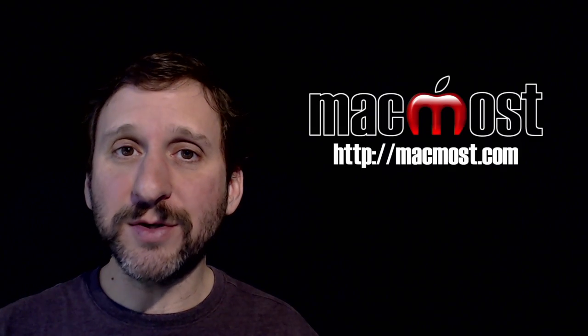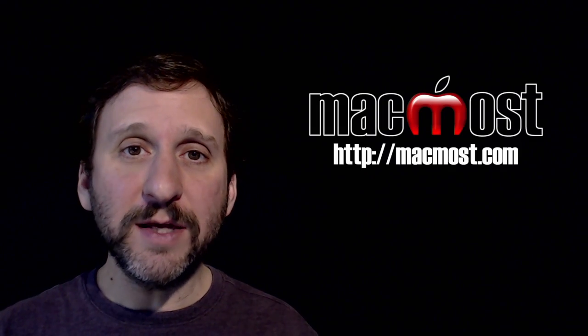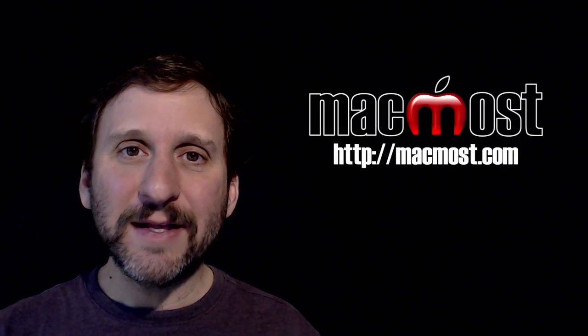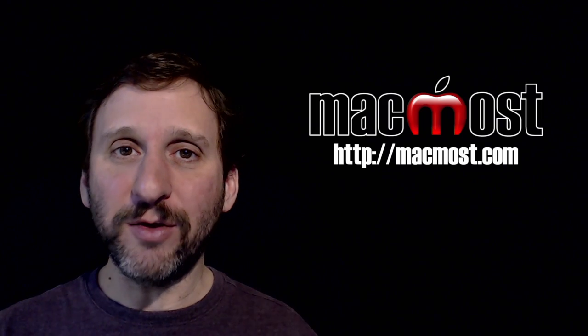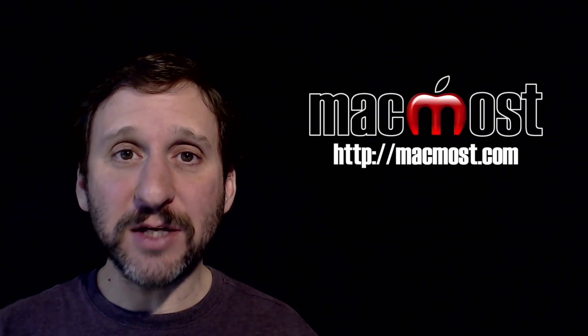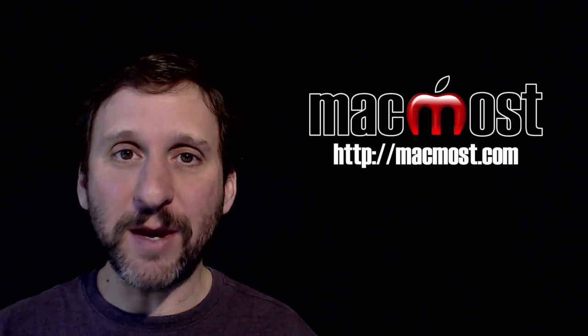Hi, this is Gary with MacMost.com. On this episode, let's look at using iCloud Drive on the web to access your files from anywhere.